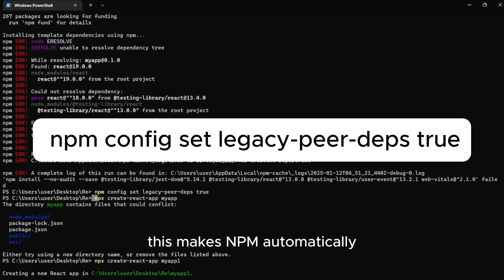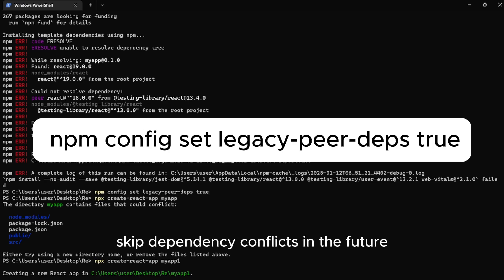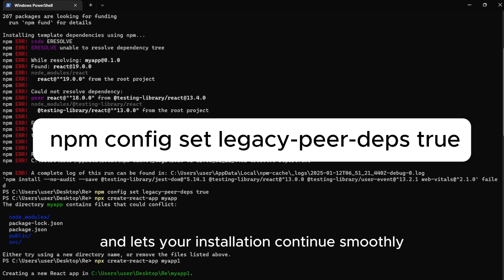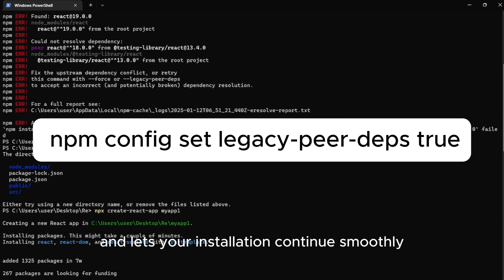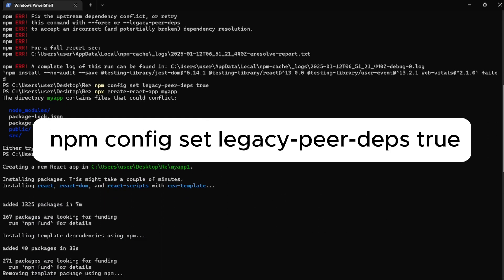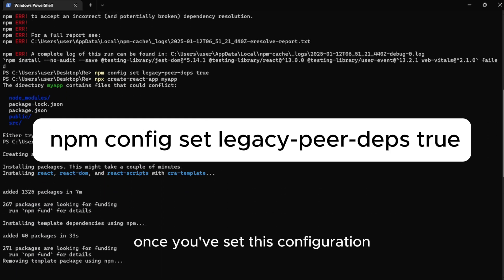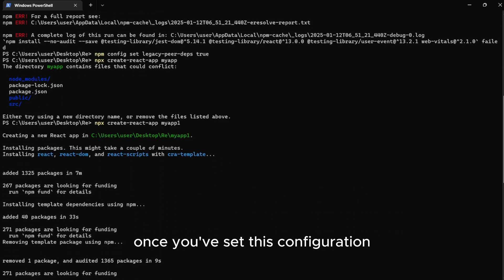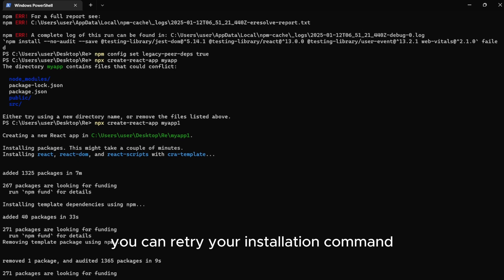This makes NPM automatically skip dependency conflicts in the future and lets your installation continue smoothly. Once you've set this configuration, you can retry your installation command.